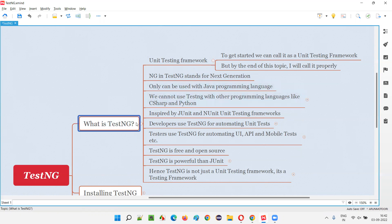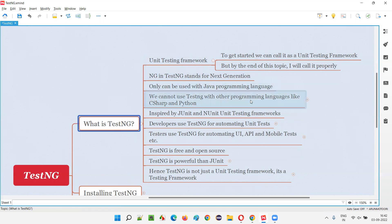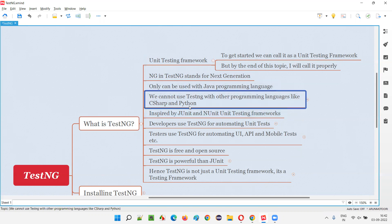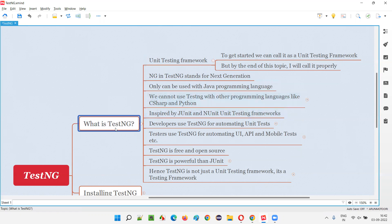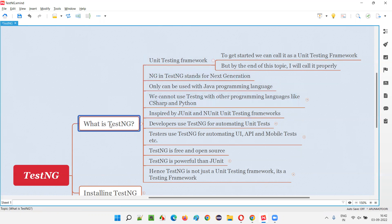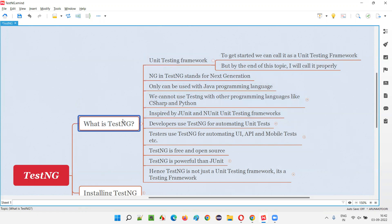TestNG is a unit testing framework that can be used only with the Java programming language. You cannot use TestNG with other programming languages like C# or Python — only with Java. Why TestNG has to be used and what this unit testing framework is — everything will be clear. For now, understand at a high level that TestNG is a unit testing framework.